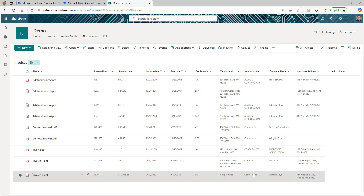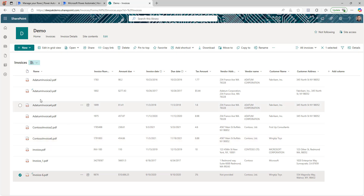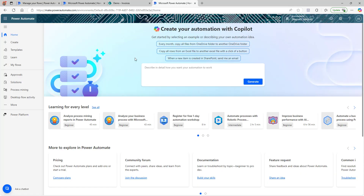As you can see, the information from this invoice has been extracted and updated into the library. If you want to build something like this, stay tuned. The first thing you need is a library. If you're not using this for invoices and instead using it for another type of document, just create a library and add the columns for which you want to extract information. Now we're going to log into make.powerautomate.com to create the flow.